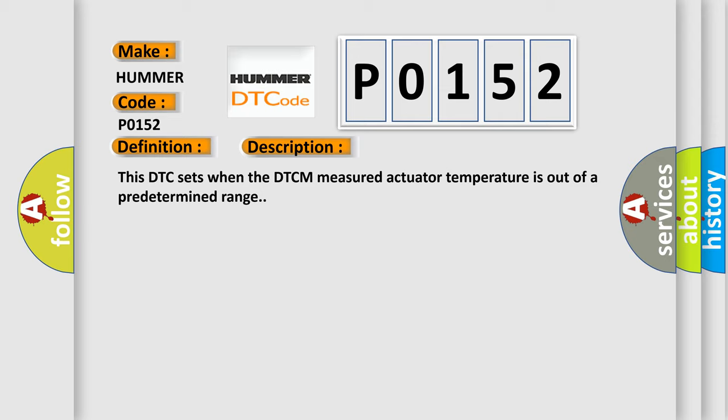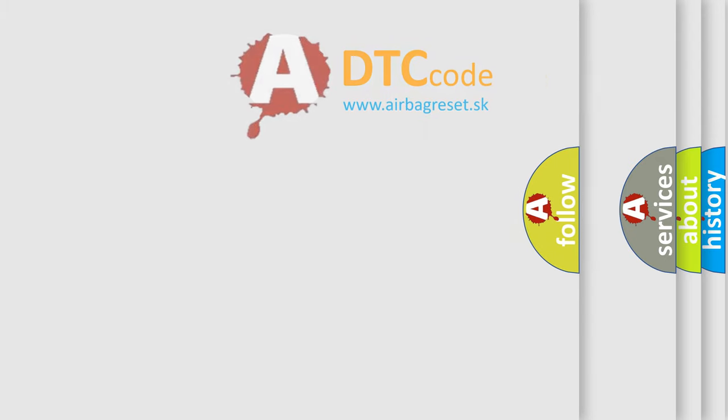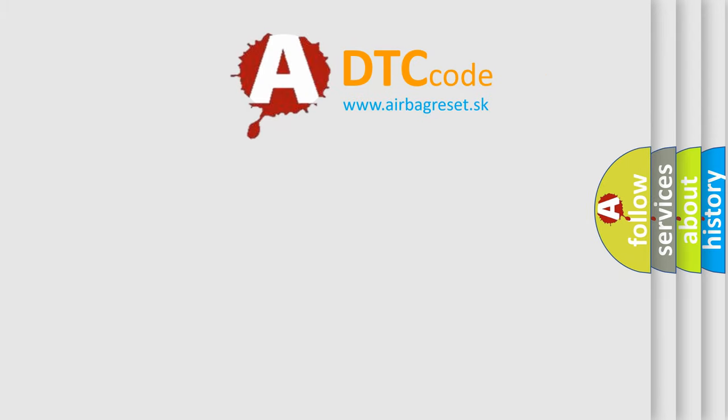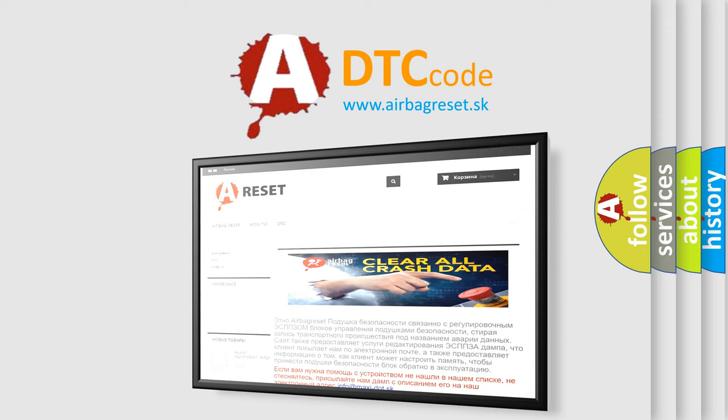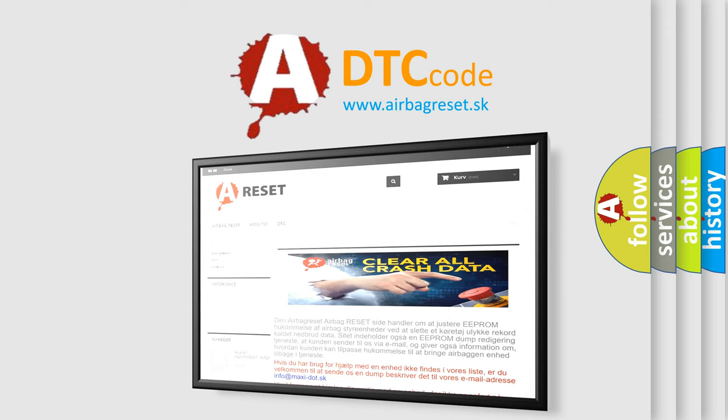The Airbag Reset website aims to provide information in 52 languages. Thank you for your attention and stay tuned for the next video.